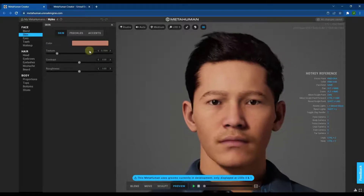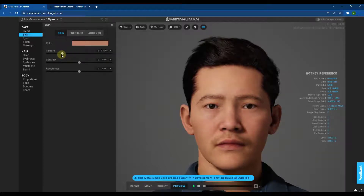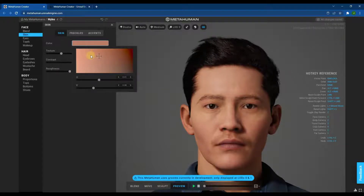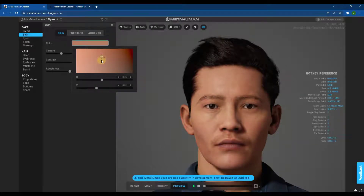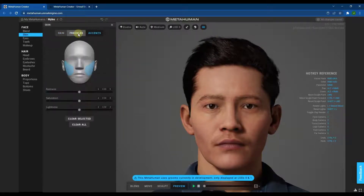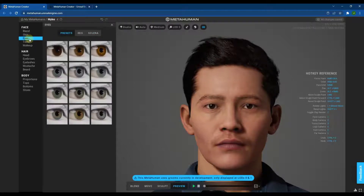It'll ask you to stop the animation before editing, but you can adjust the skin texture using a slider, as well as the contrast, roughness, and color of the skin. You can really do whatever you want from a skin standpoint on these characters. There are also things like freckles and accents that you can add as well.